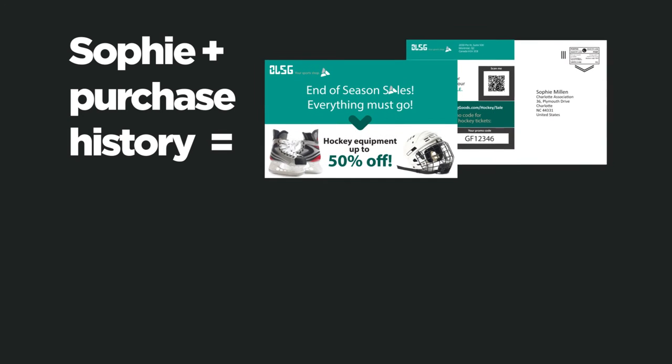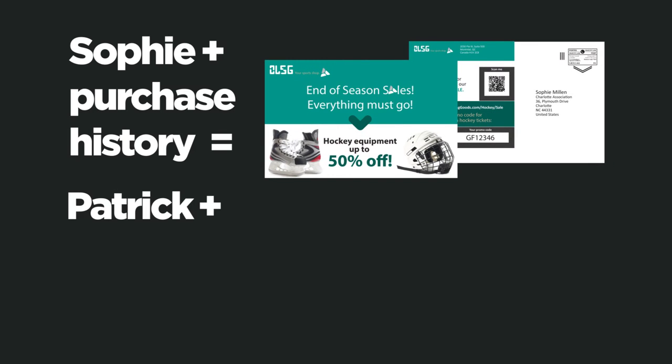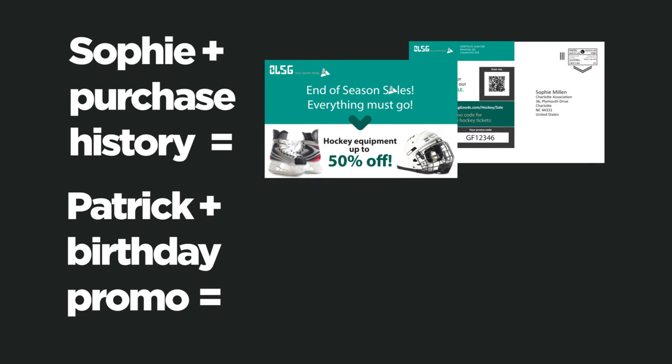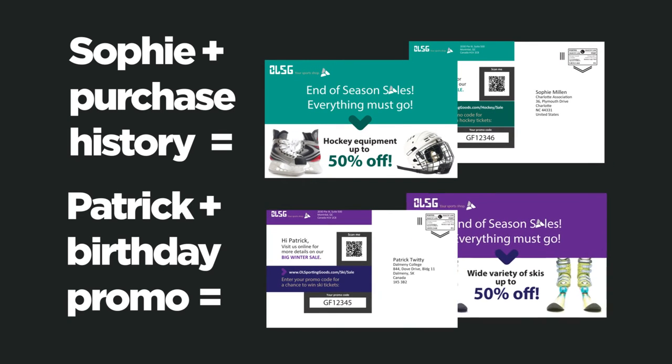The best part is that the postcard and the email are fully personalized based on their customer data. This boosts interest and increases response rates.